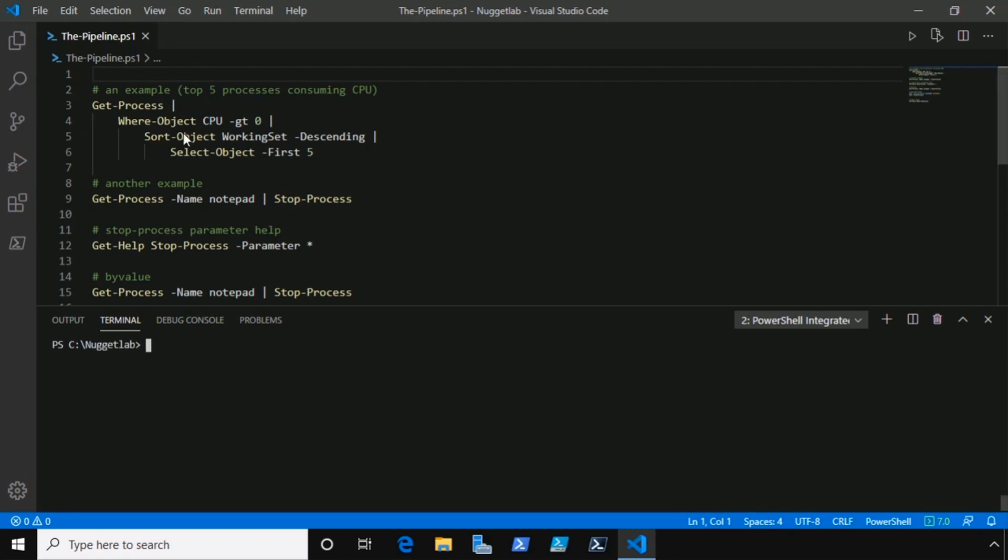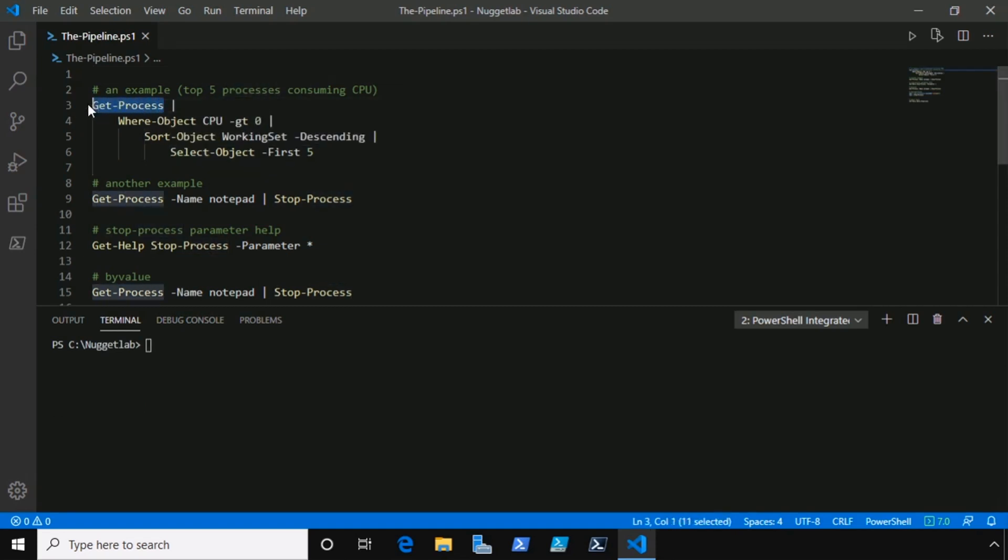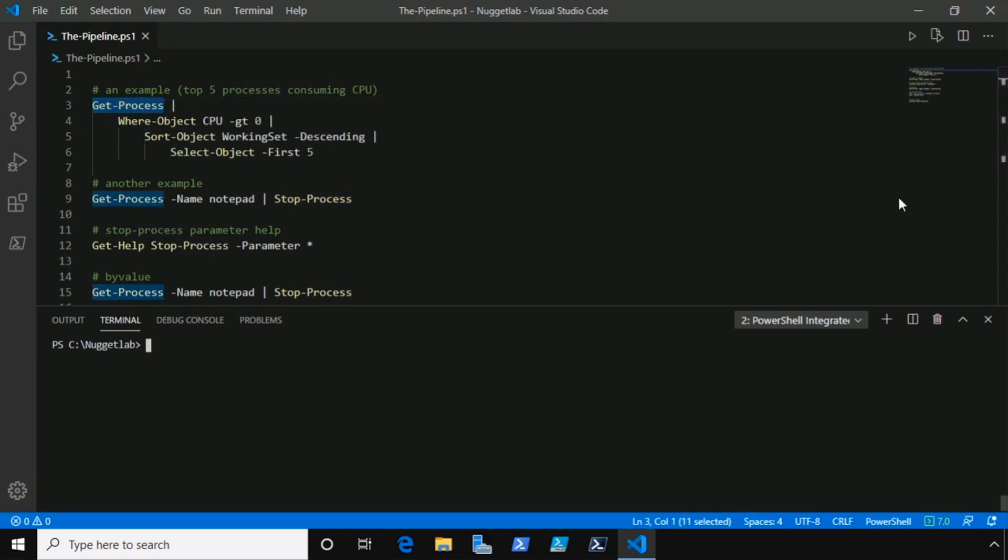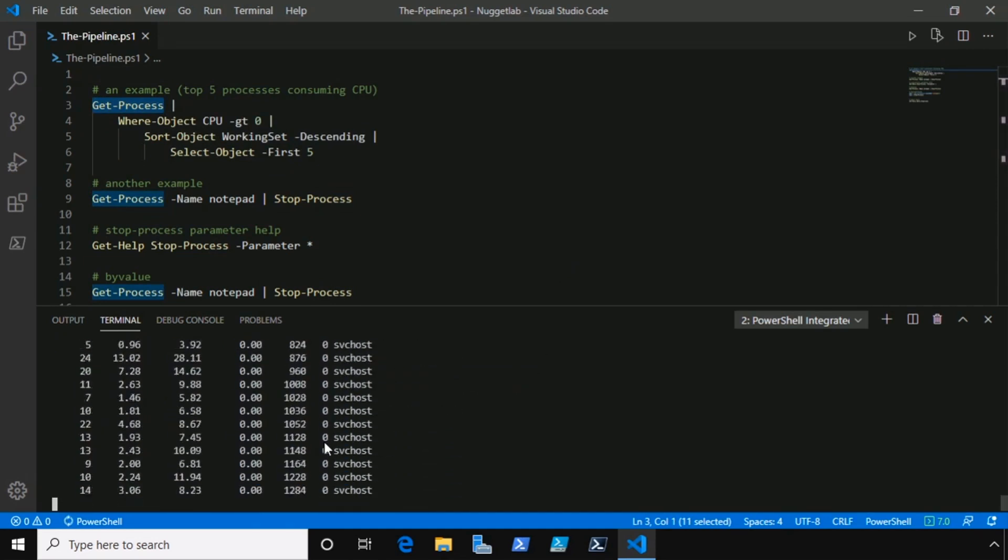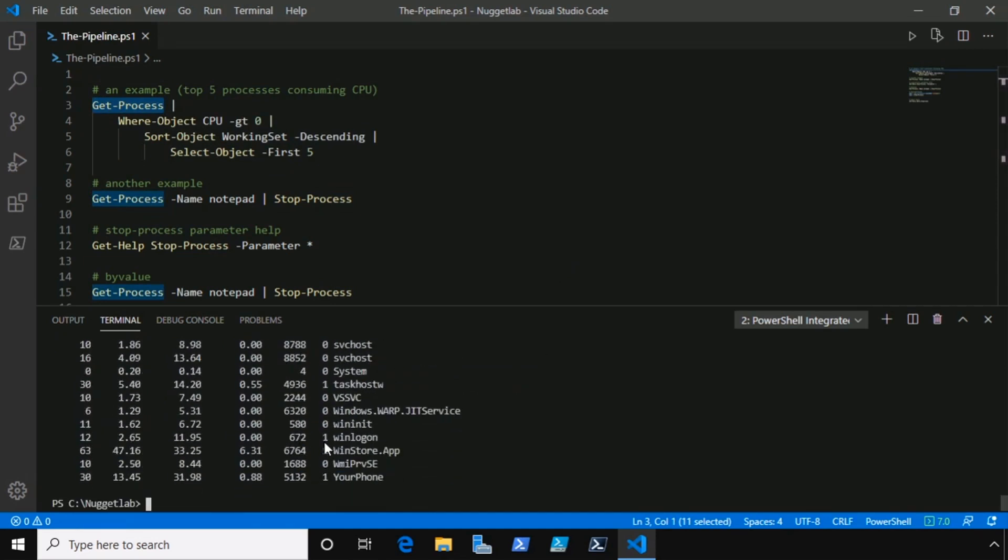Let's walk through this command chain step by step to get a visual on how it works, starting with get-process. I'm just gonna highlight get-process and run that line of code. This will return every single process on the system, quite a few of them.